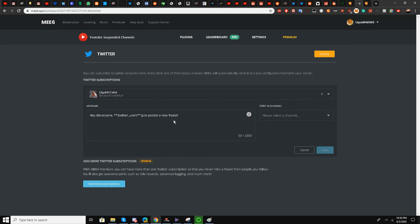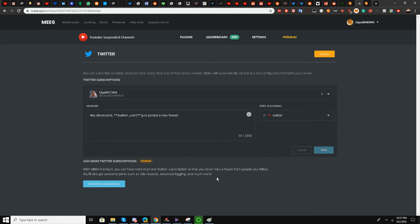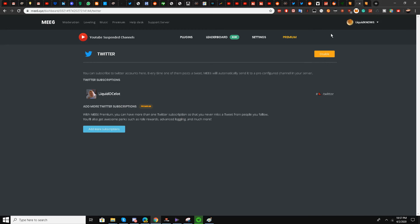I'll type my Twitter handle 'Liquid Ocelot' and press spacebar — they have found it. I can change the message format if I want. I've already copy-pasted a bird emoji and 'Return Twitter,' so I'll choose this and click Save.